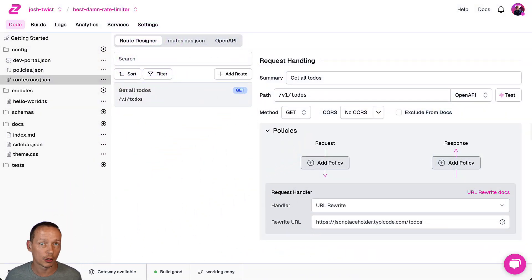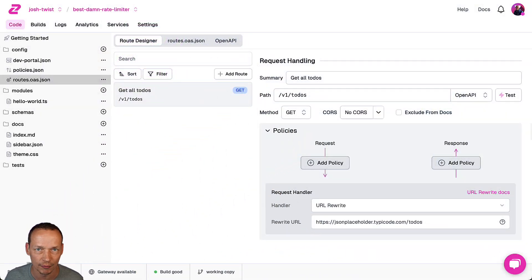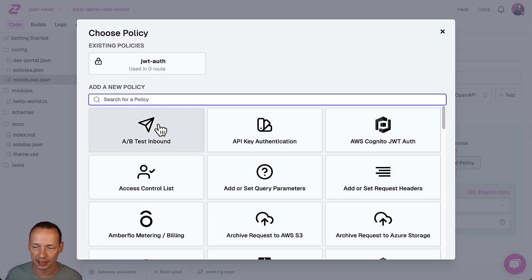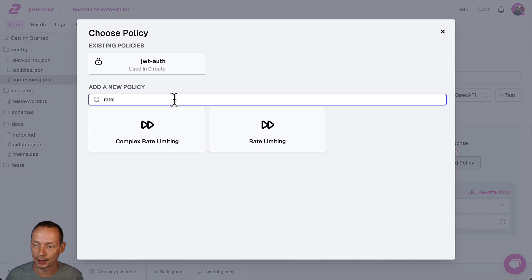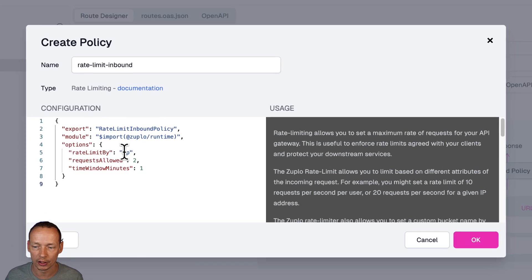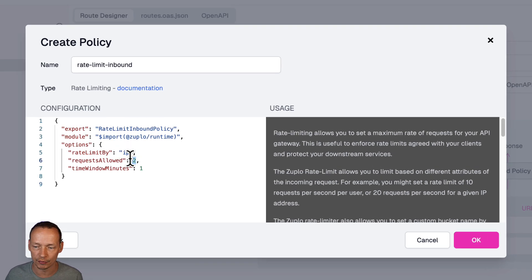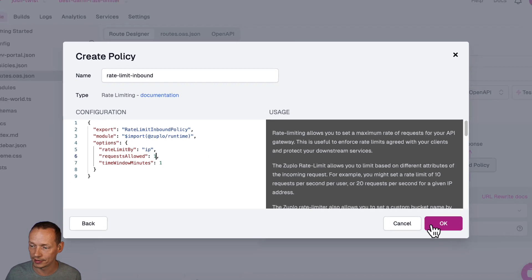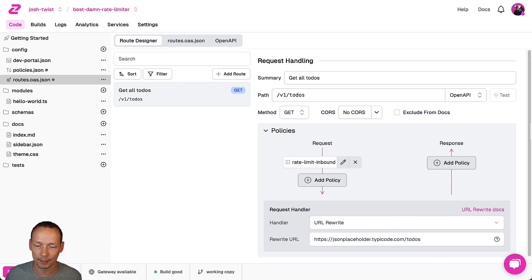Let's do a quick demo of the standard rate limiter. Adding rate limiting in Zuplo couldn't be easier. We come in here, we add a policy to our pipeline, we're going to do rate limiting, we're going to do IP based rate limiting and give the user one request per minute based on IP address in this example.